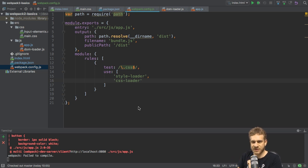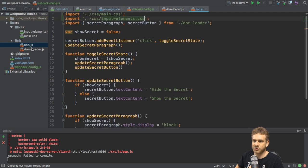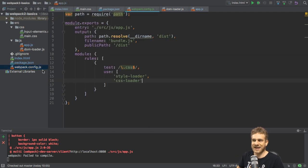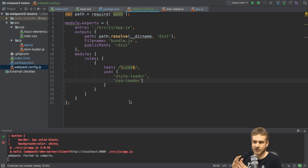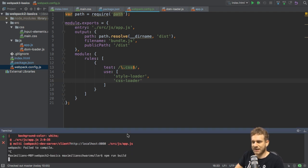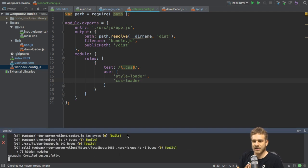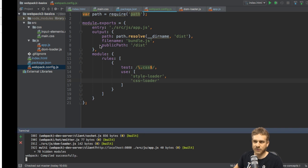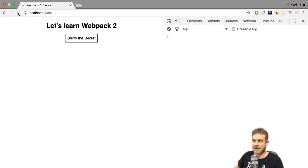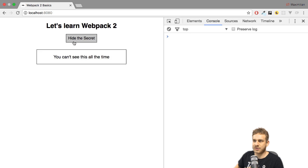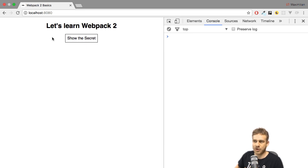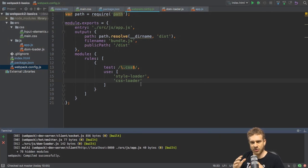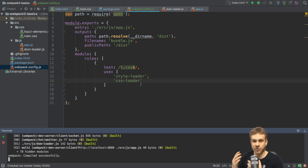So it will first use the CSS loader, which is the loader we need to make it understand these imports, and then it will add the style loader. So now with this setup, if I now run this command, you see now it's working fine. And if we go back to our running web page, you see now I can reload it, and I do see a working setup again with the styling working the way it should work.